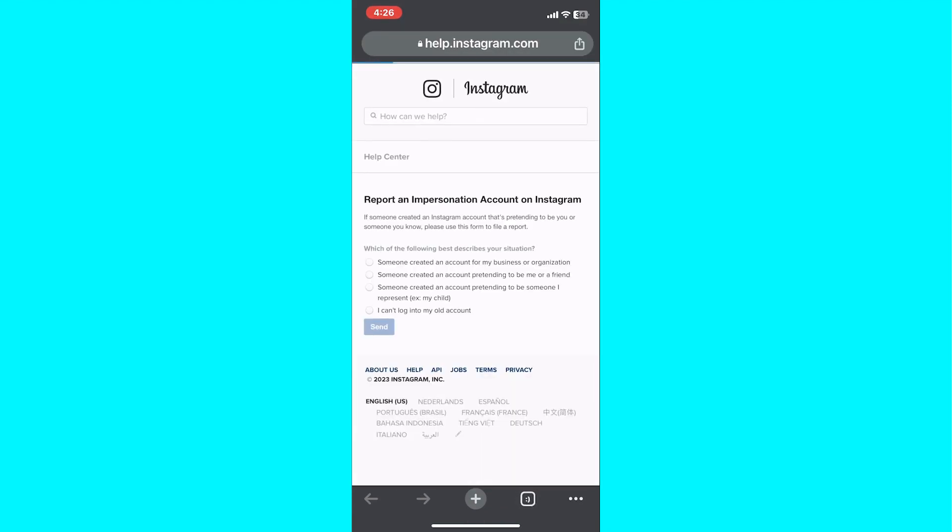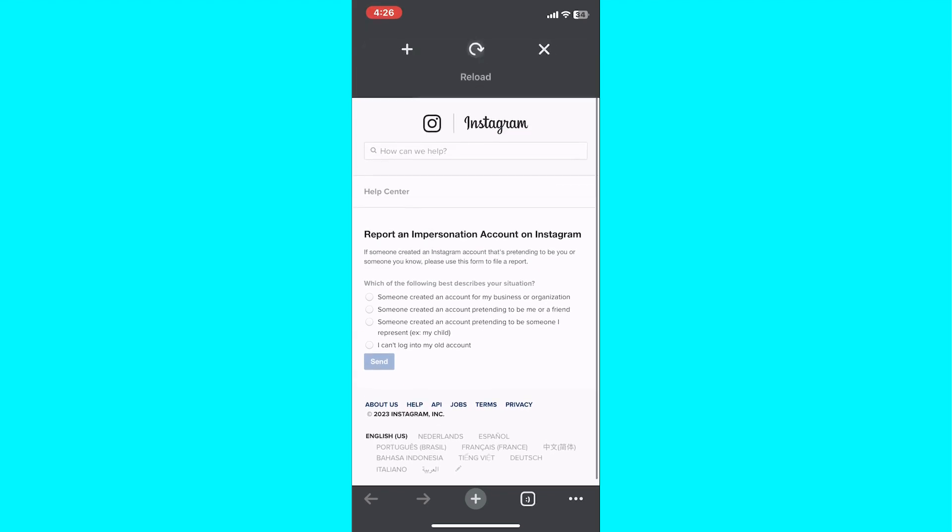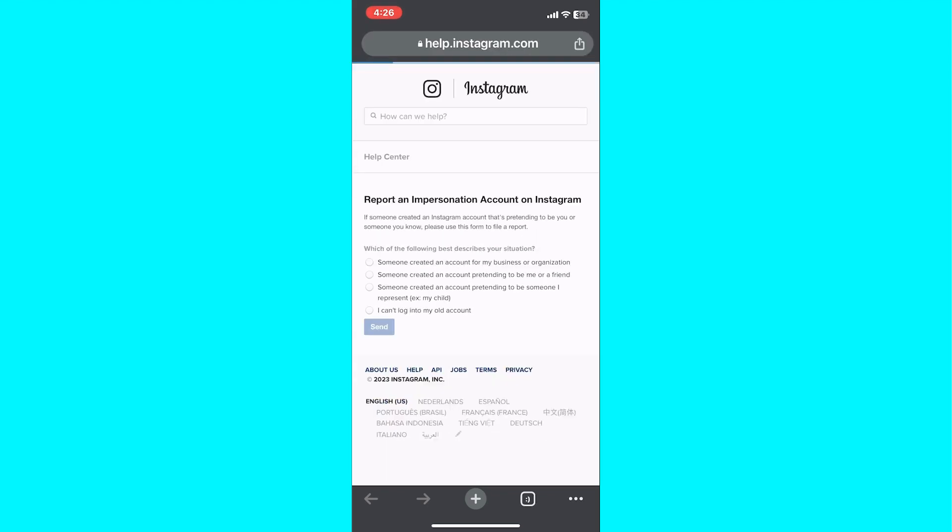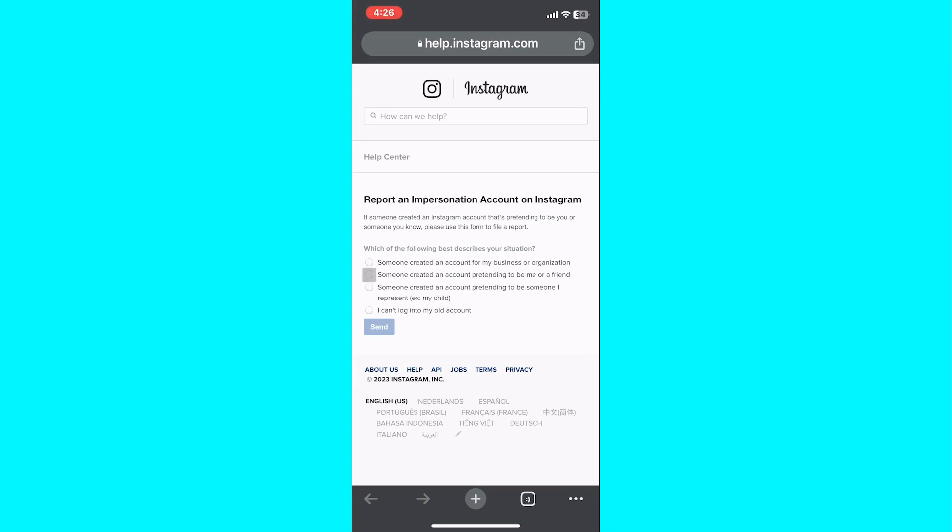In the form, select the option that best describes the situation. In this case, choose 'someone created an account pretending to be me or a friend.'